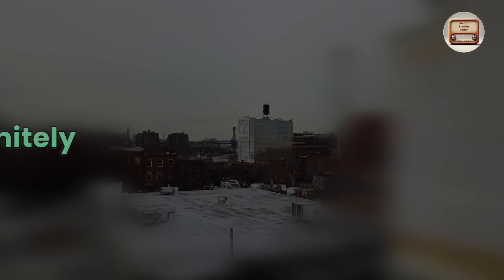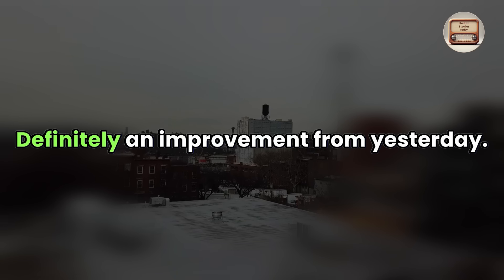He left, and I glanced at myself in the mirror. I looked horrible. Definitely an improvement from yesterday.